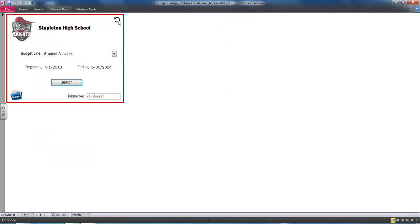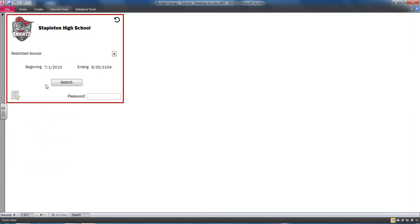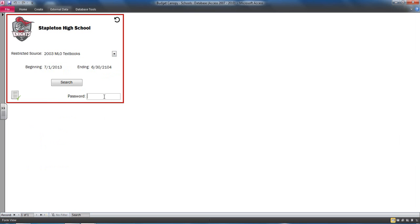Schools would also receive a lot of restricted funding that they needed to track, typically in the form of government revenue or grants. The restricted funding module provided detail on how much revenue had been received, as well as how much had been expensed.